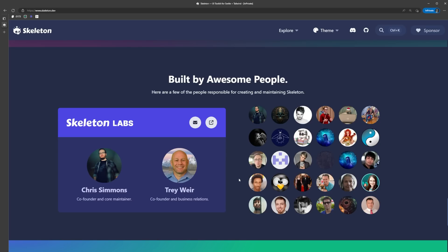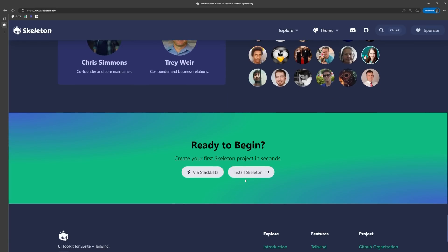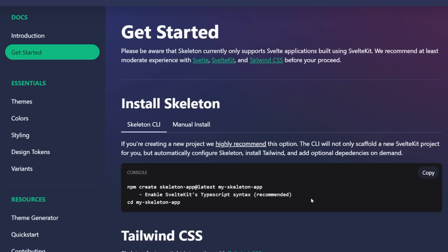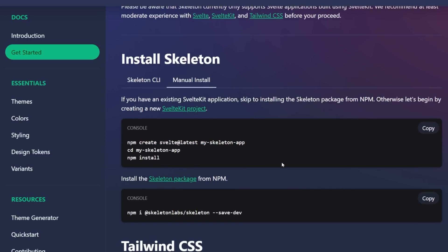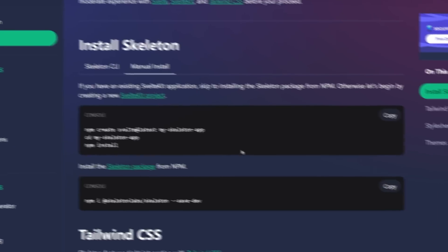To get started using Skeleton, we first need to install it. Since it's so tightly integrated with Tailwind, setting everything up manually can be a bit of a pain. So we're going to be using the Skeleton CLI option, which sets up a new SvelteKit project with Skeleton UI and Tailwind already installed. However, if you want to install it manually, you certainly can - the instructions are here in the docs.